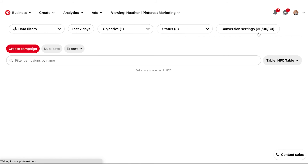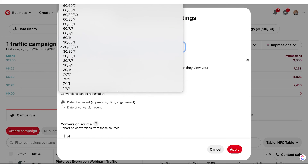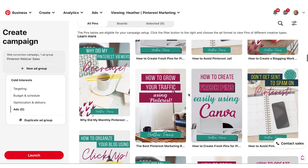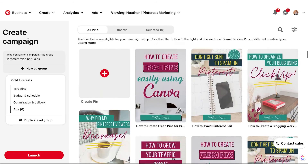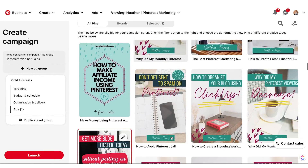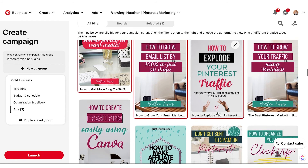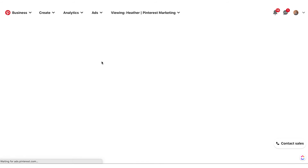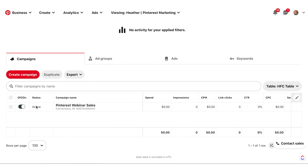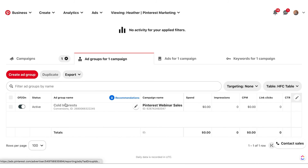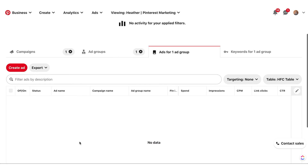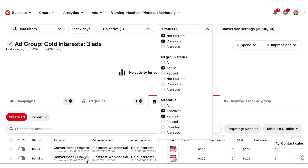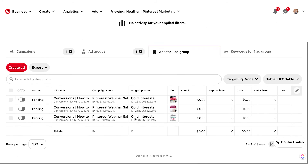I always start with 30/30/30, and then I come in and choose whatever pins I'm going to promote. You can choose more than one pin, so I'm going to select these three and then hit Launch. You will see your campaign go live — it'll say active on the campaign level, but the ads will be pending approval. If you don't see anything in the ad group, drop the filter down and check 'Pending' and you'll see that these ads are pending. And that's it — that is your conversion campaign setup.